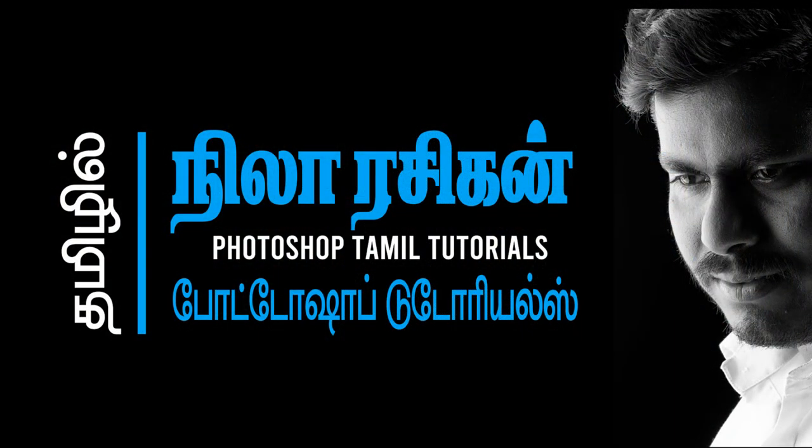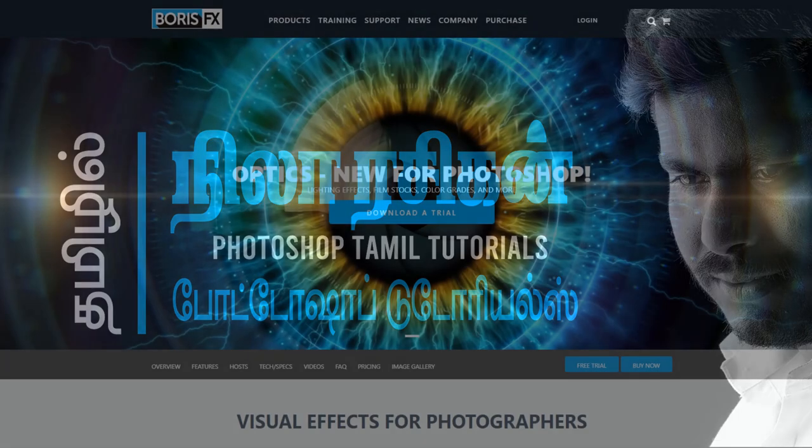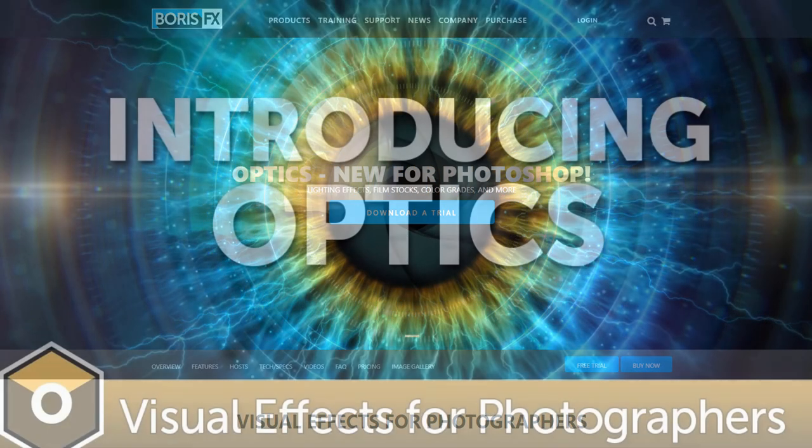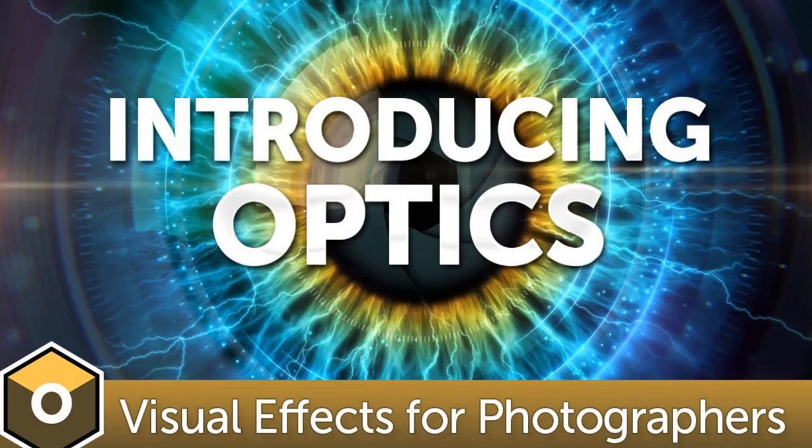You are looking for Photoshop tutorials. We are looking for new plug-ins, Boris. Boris is here.